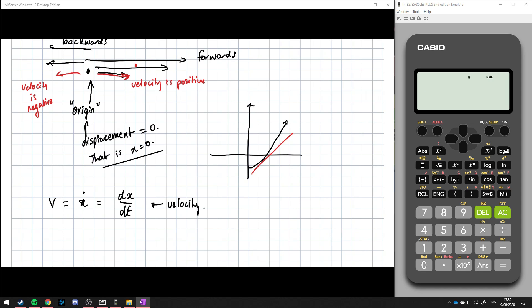The velocity doesn't have to be measured from the centre. If the particle started there and moves backwards, then the velocity is still negative. And just like if it started up here and it moved this way, then the velocity is positive.